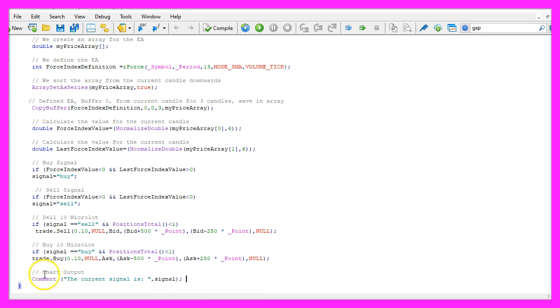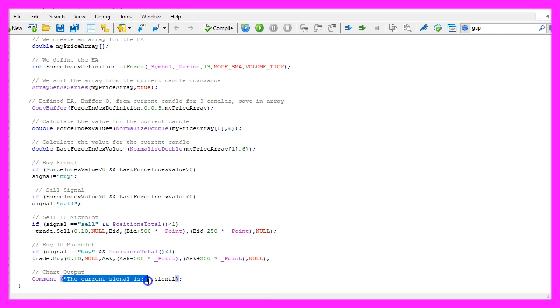Finally we want to create a chart output. We do that with the comment statement and that will output the text 'the current signal is' followed by the calculated signal.